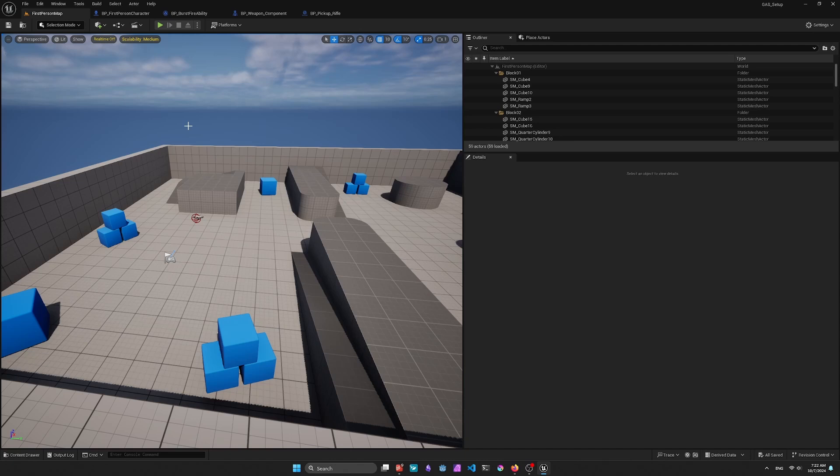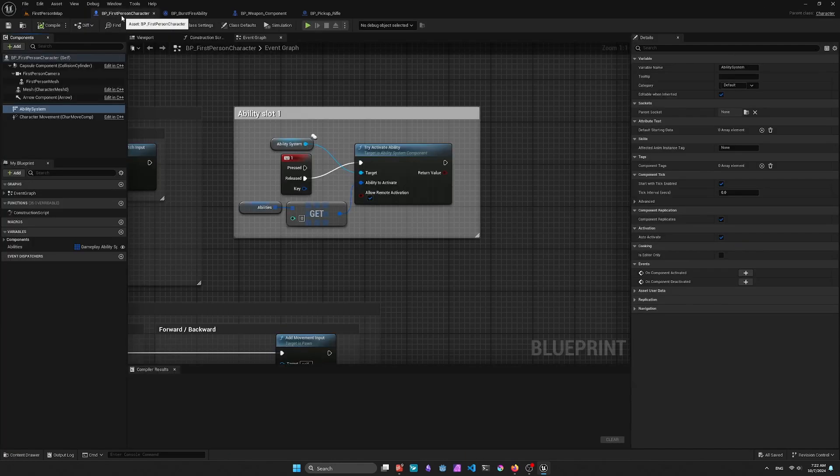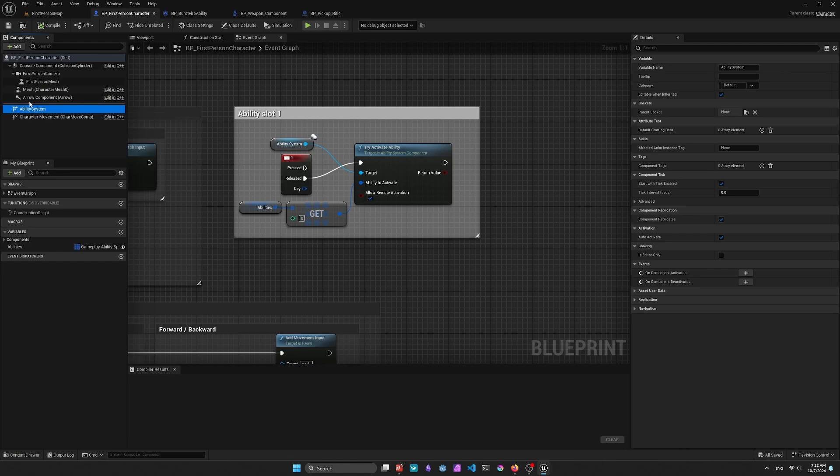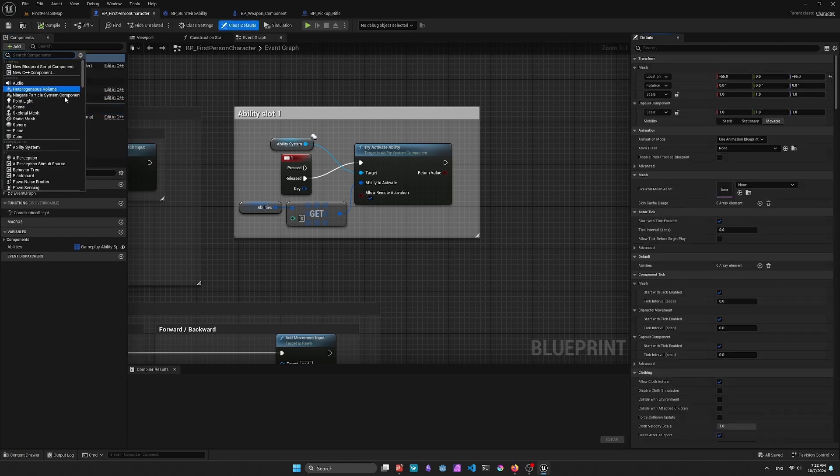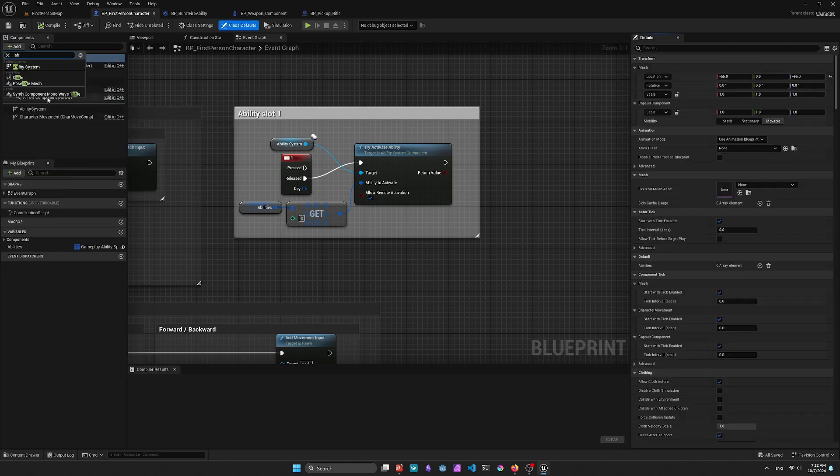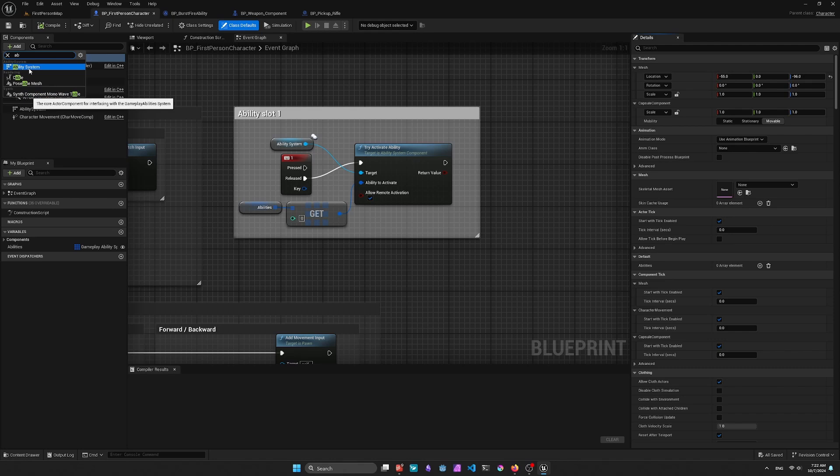So to start out, we're going to want to open up the Character class. So in this case, it's the first person character. We're going to add the Ability System component under the Components. Once we've done that,